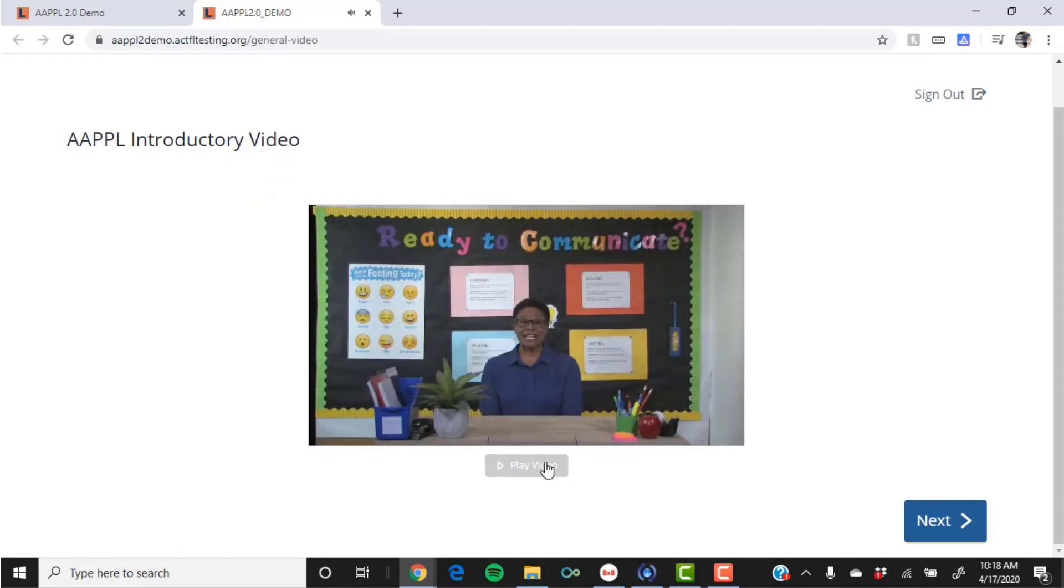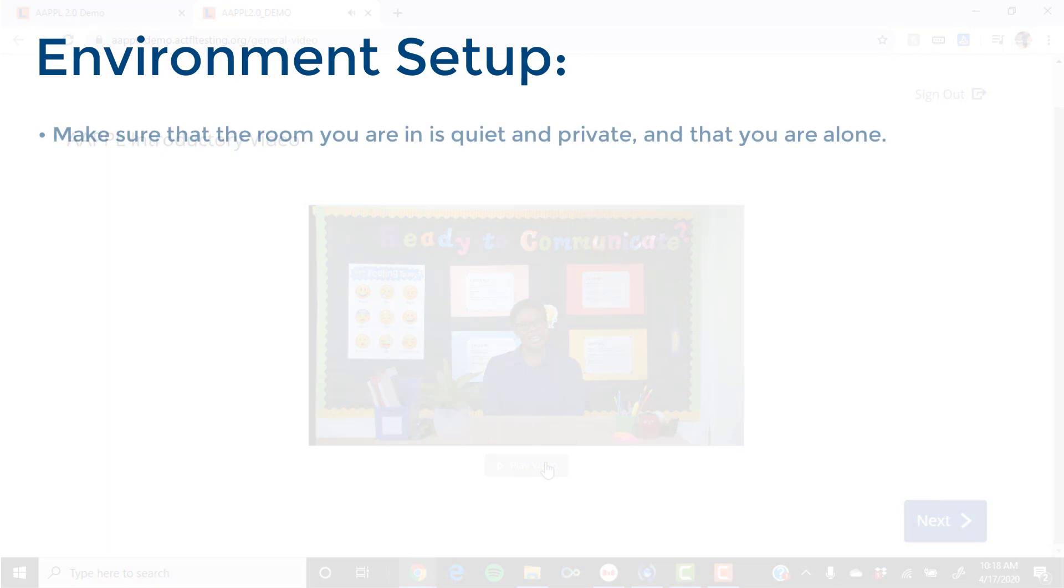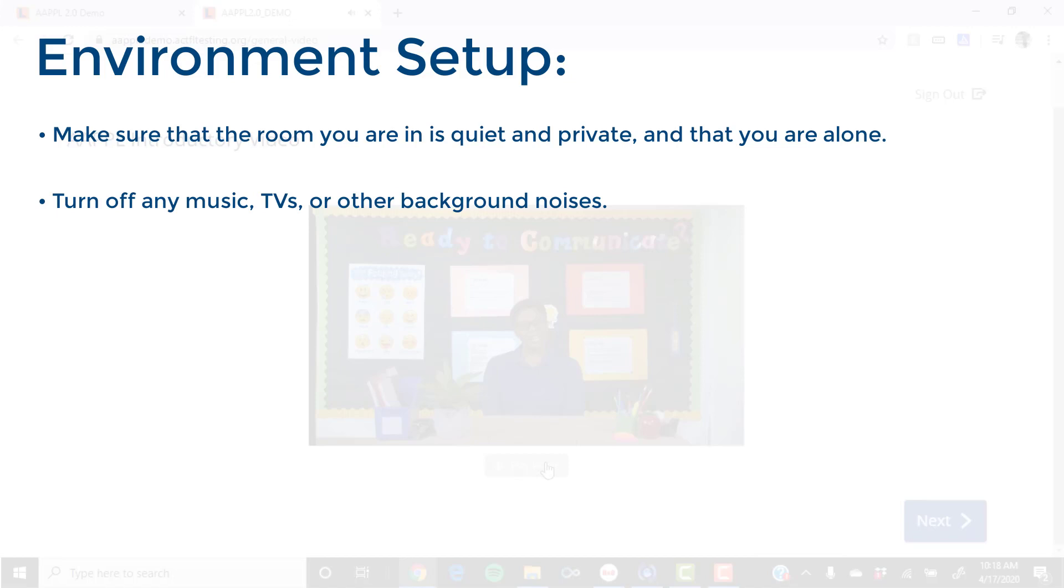You'll also want to be sure that your room is set up for testing. This means that you should make sure the room you are in is quiet and private and that you are alone. Turn off any music, TVs, or other background noise. Turn on the lights so that the space is well lit.